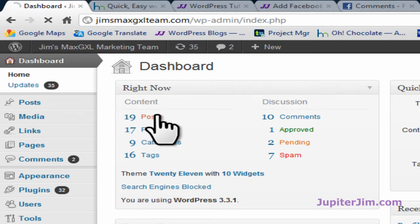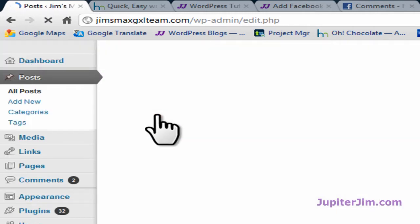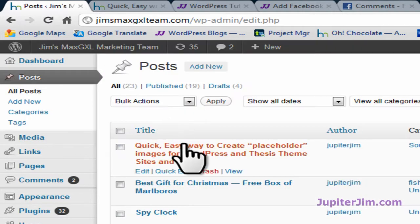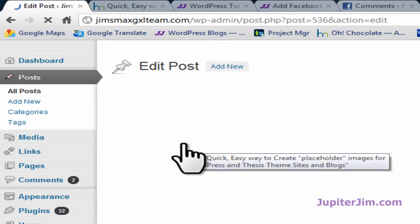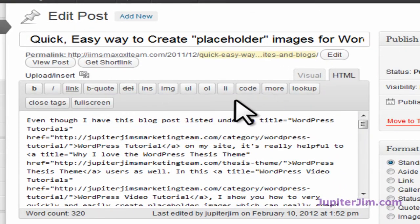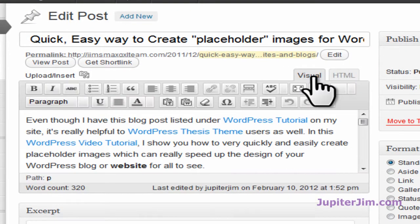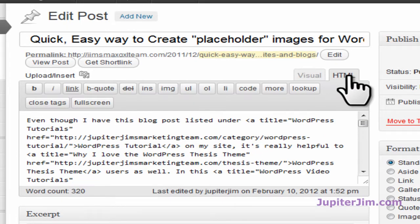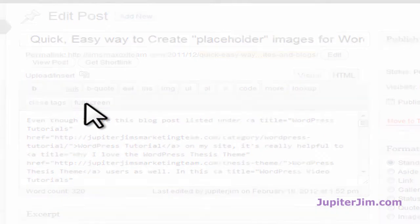I'm going to click on posts. I'm going to click on the post and there's two tags, visual and HTML. Make sure you're in HTML. Click full screen.